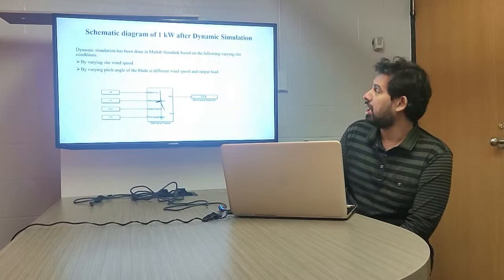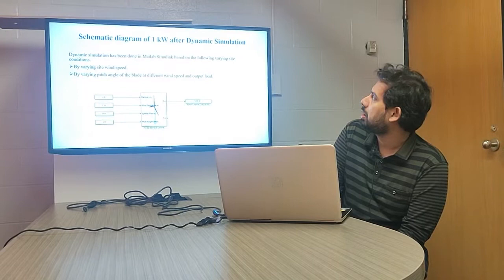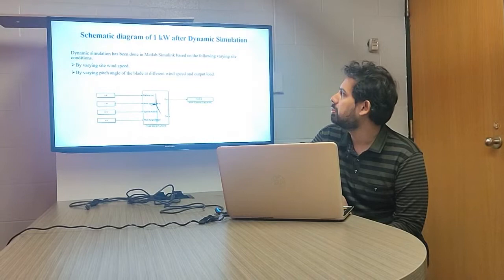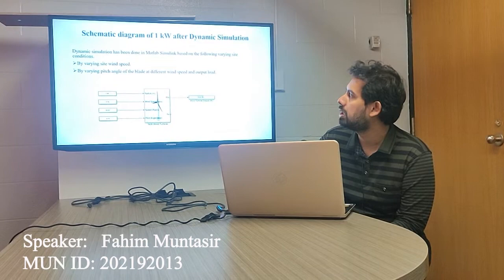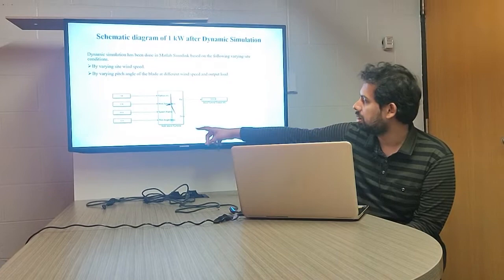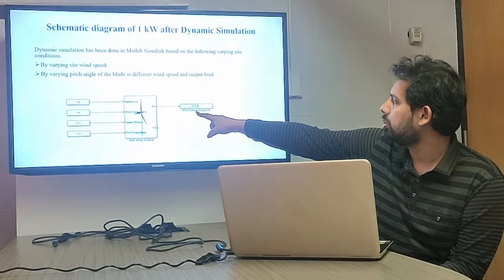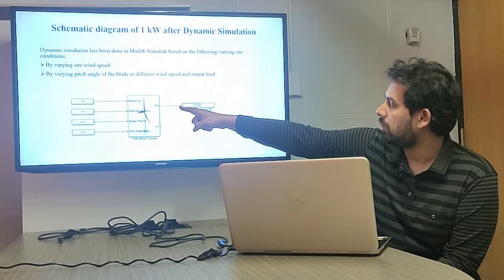I am going to describe the cavity diagram of the 1 kW system after dynamic simulation in MATLAB Simulink. The dynamic simulation was done in MATLAB Simulink based on varying site conditions, including varied wind speed and varied pitch angle of the blade at different wind speeds. After inputting variables into the 1 kW wind turbine input block, we obtained the final design, with a total wind turbine output of 533.9 watts.